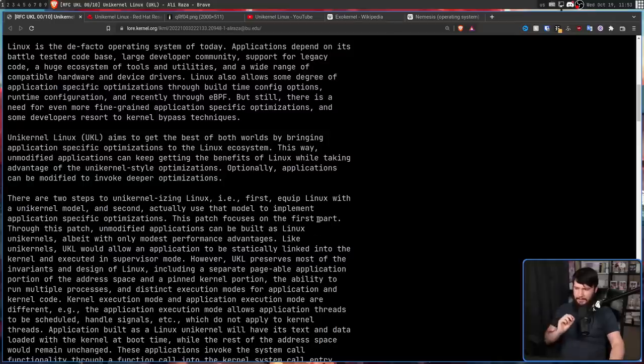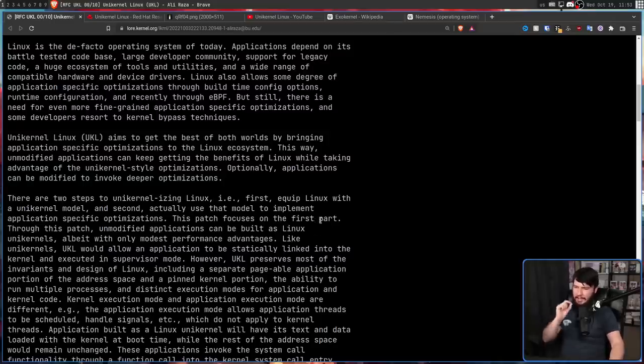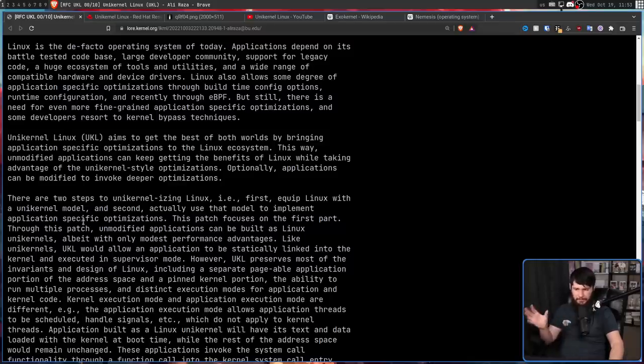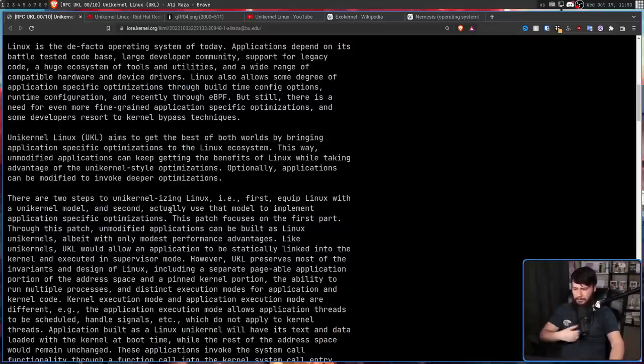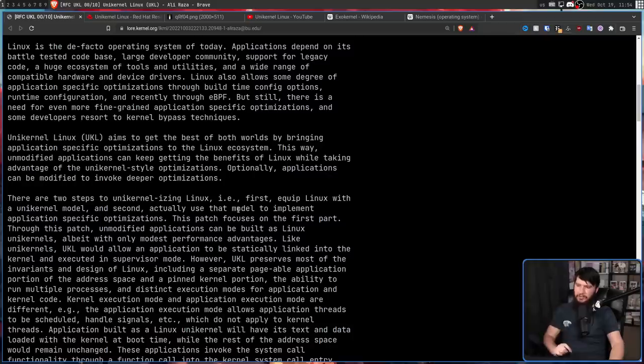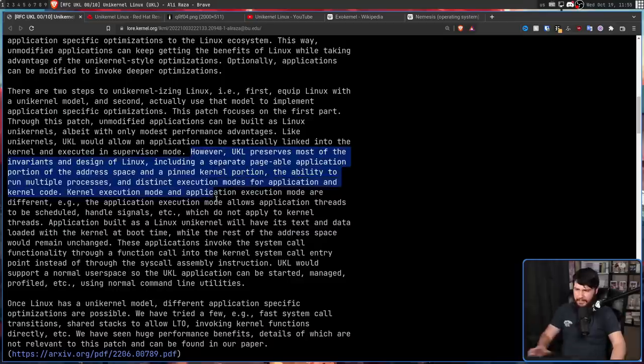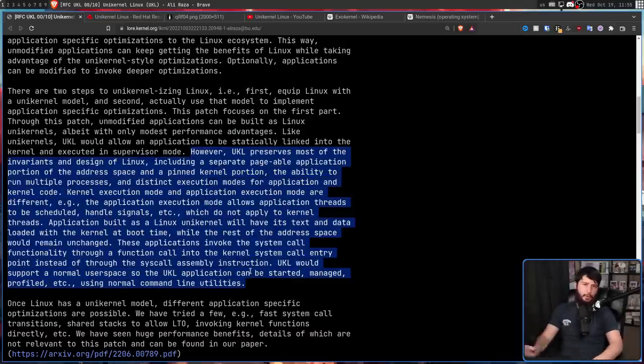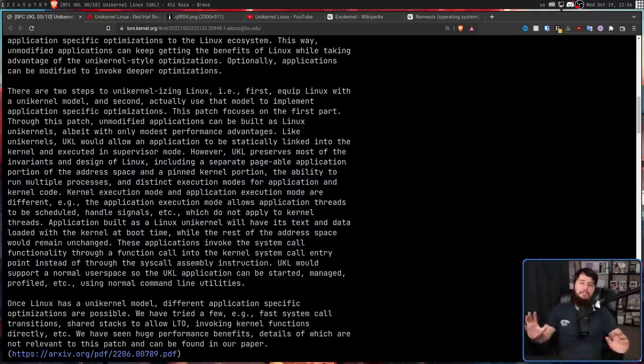This patch focuses on the first part. Through this patch, unmodified applications can be built as Linux unikernels, albeit with only modest performance advantages. Like unikernels, UKL, which is unikernel-linux, would allow an application to be statically linked into the kernel and executed in supervisor mode. And the rest of this block can basically be summed up as, but we don't want to change the rest of Linux.